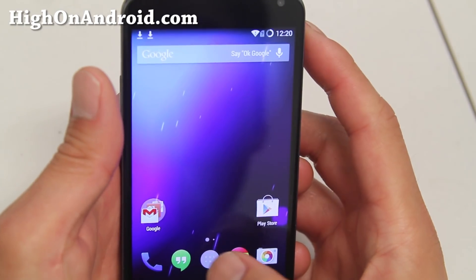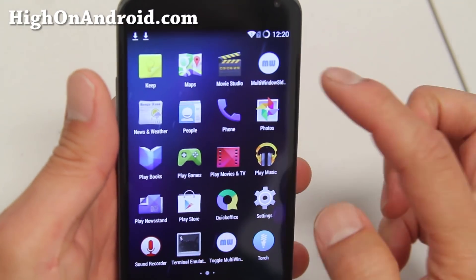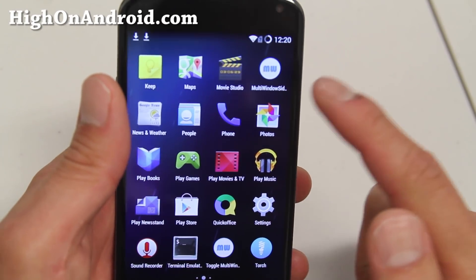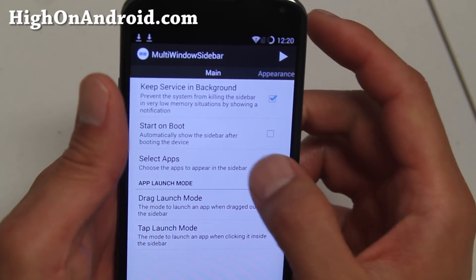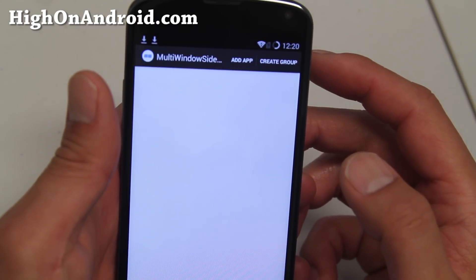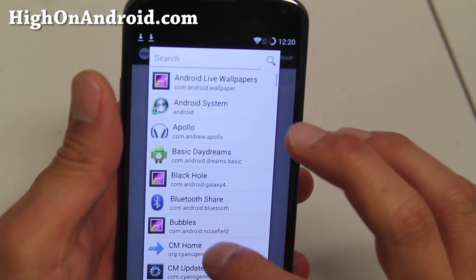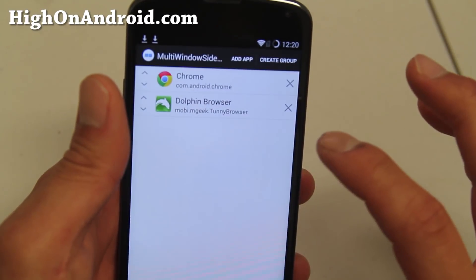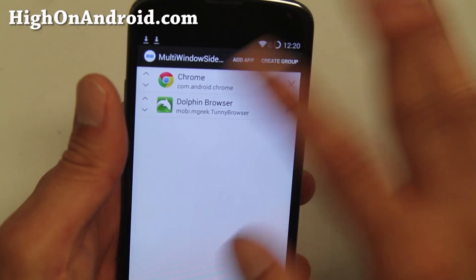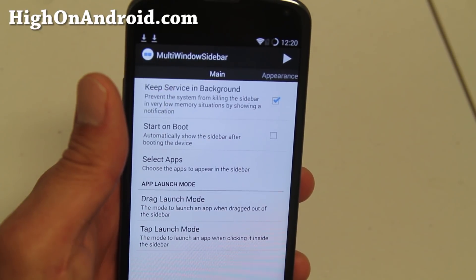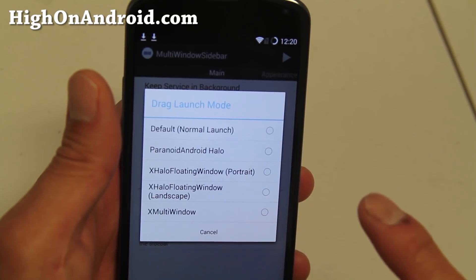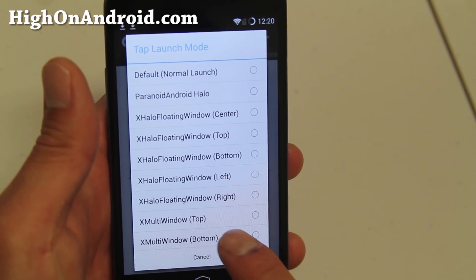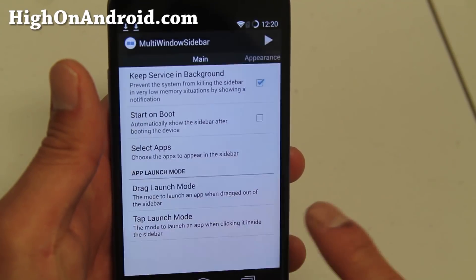Once your phone has rebooted, go ahead and open up the Multi-Window Sidebar app. There are actually two of them — this one we're toggling later on. This is the one you need — go ahead and click on it. Select the apps that you want to multitask. For this example I'm going to choose Chrome and Dolphin Browser. You can add more apps if you want. Hit the back button. You can also set your drag launch mode — set this to X Multi-Window — and also set tap launch mode to X Multi-Window top or bottom.